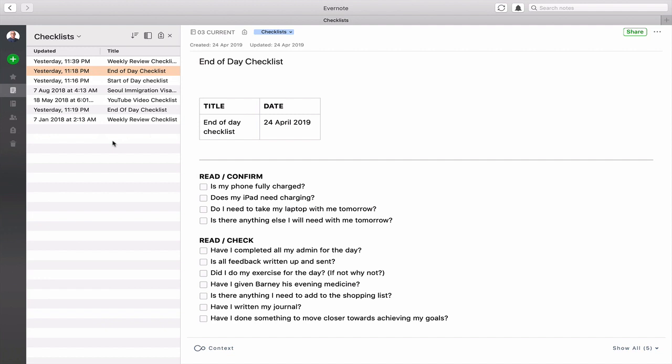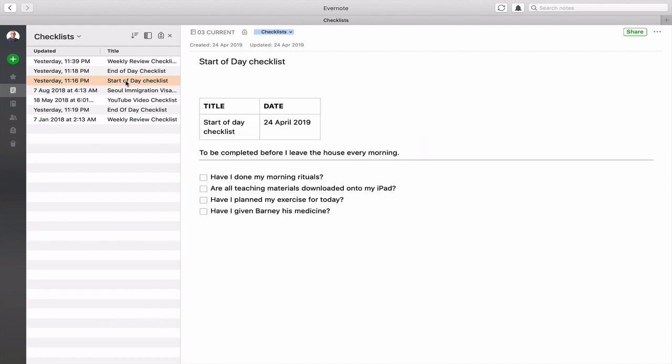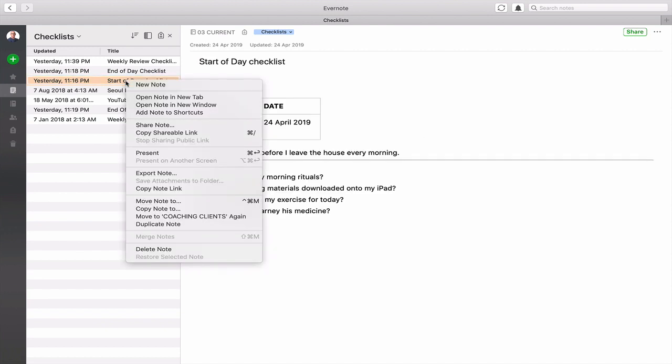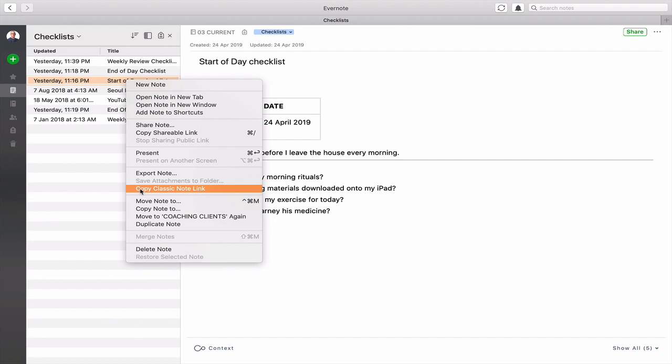Now the key to this is to take the link so that you can use it with your to-do list manager. So what I'm going to do now is let's do my start of day checklist. So if I control click on a Mac, you go down to copy note link, and remember you need to hit the option key to copy the classic note link.